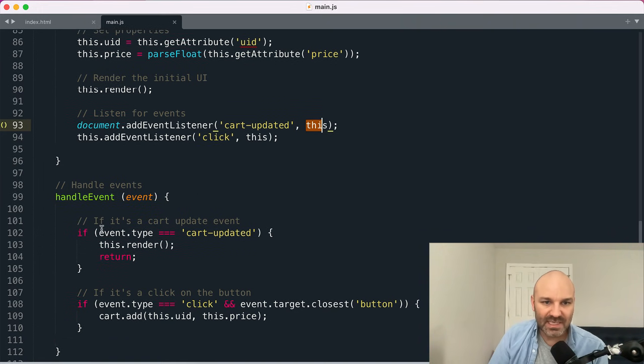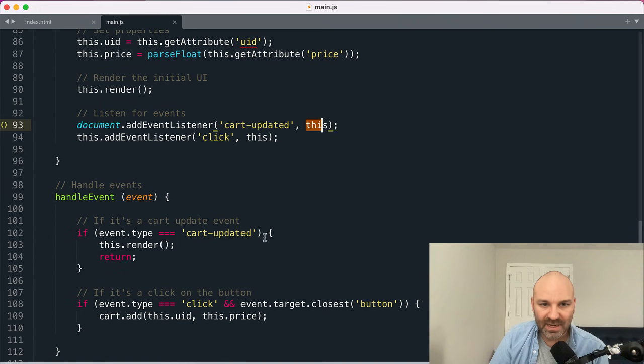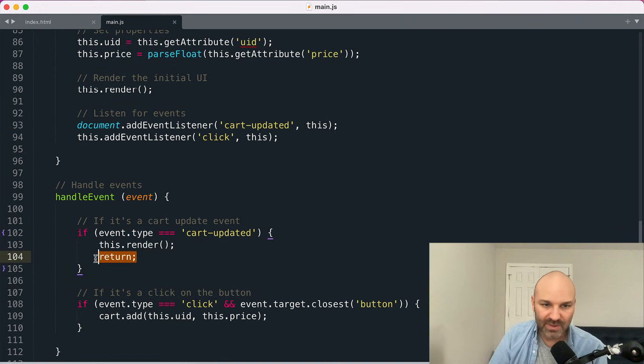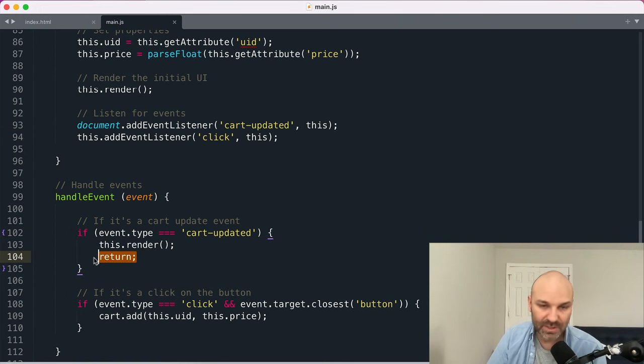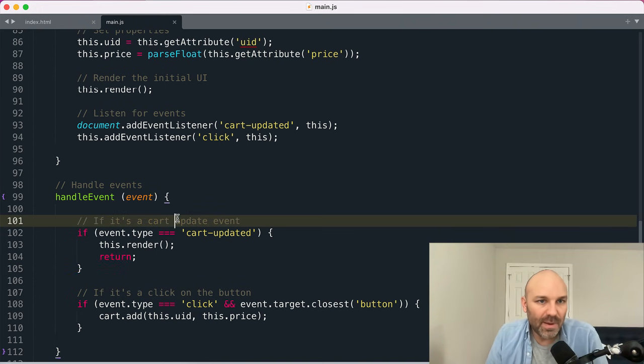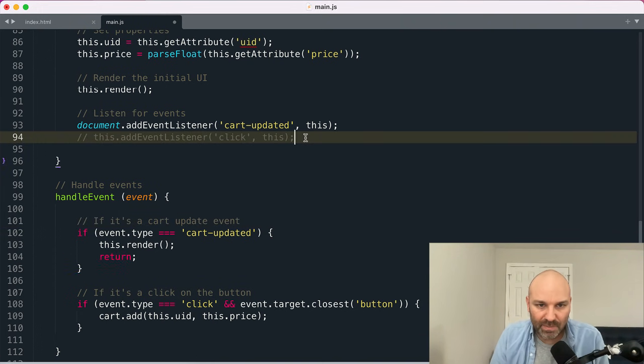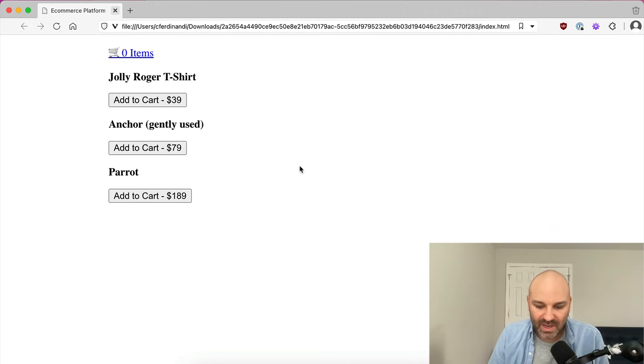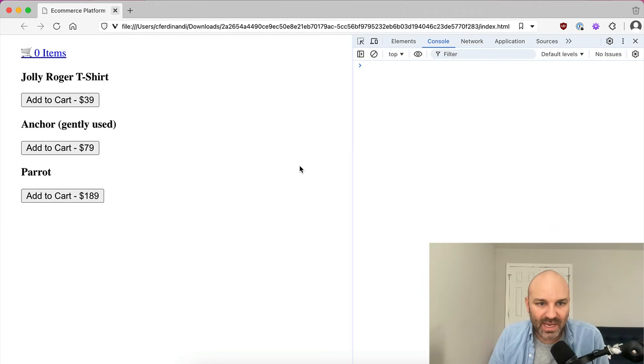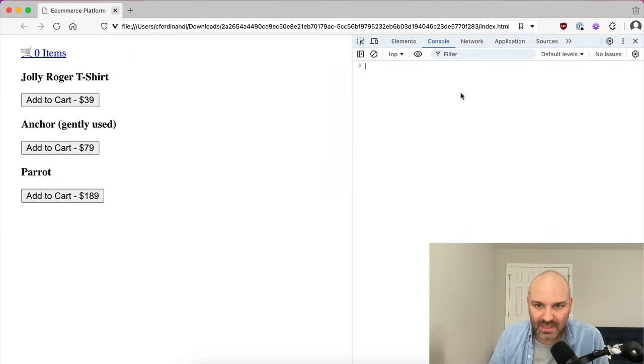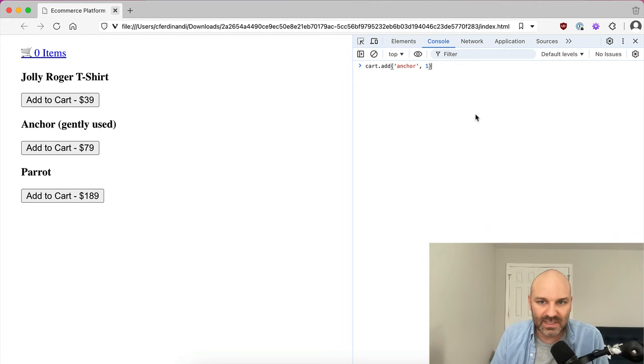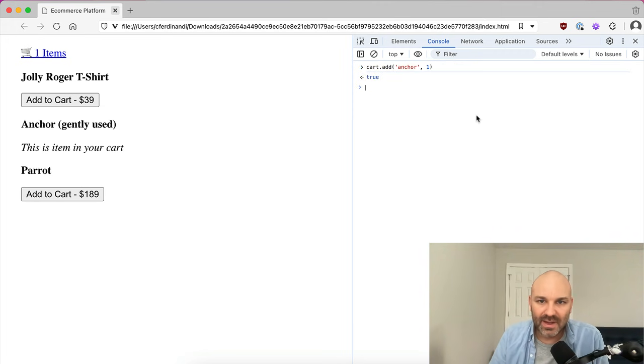So if it's a cart updated event, we're going to run this render and then we can return because we don't need to do anything else in this function. And just with this little piece of code in place, let me comment out that other event listener for a second. We can do things like, so let's go, anchor is actually the UID on here.